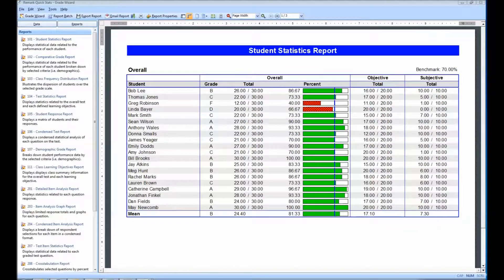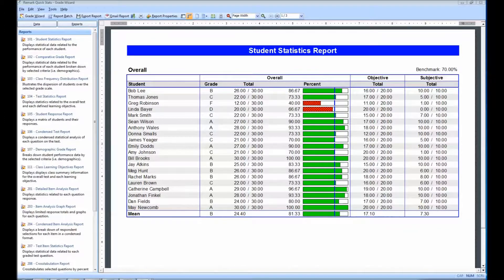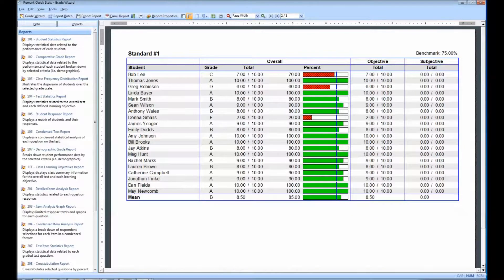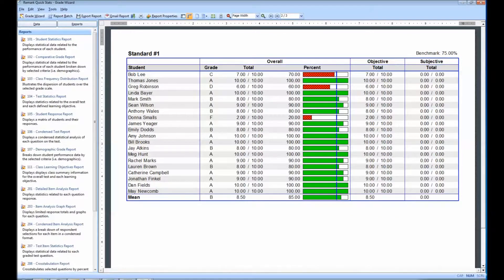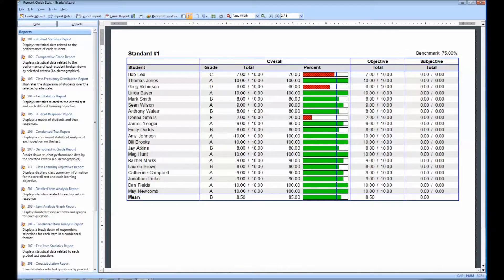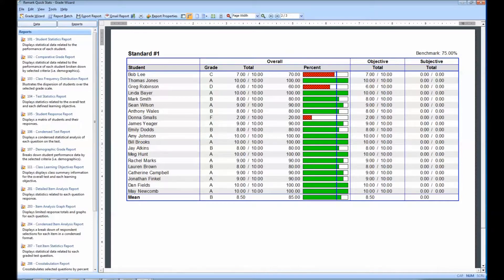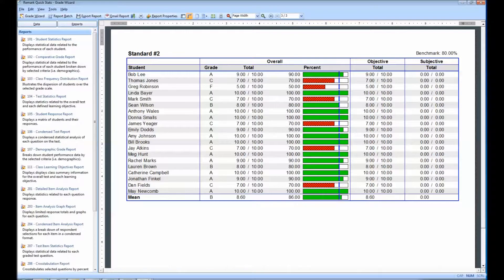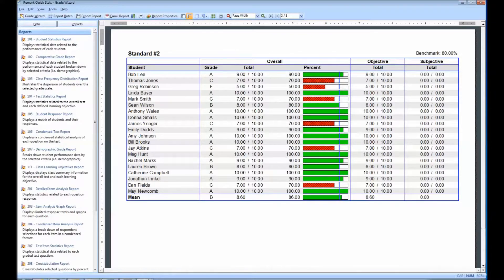To see the results of our learning objectives, we will have to scroll through the various pages of the reports. As we come to the second page, we can see that a separate table shows the student information for our first objective. A benchmark of 75% was assigned. A third page is available to show the results of our second objective with a benchmark of 80%.